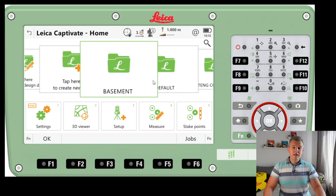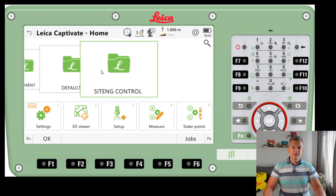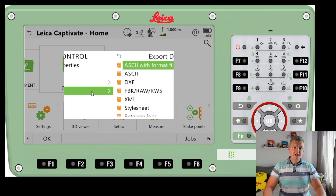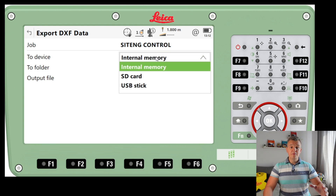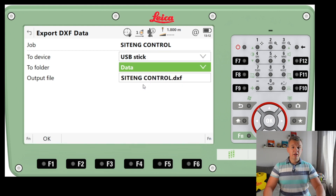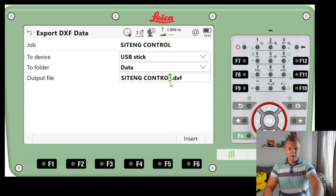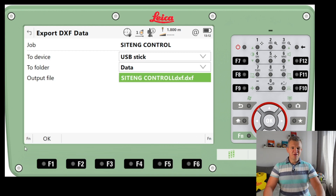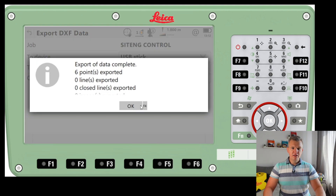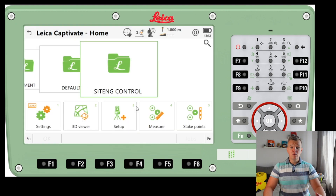For DXF data the process is exactly the same. I'll press Export Data, select DXF, and export to USB in the 'Data' folder. I'll adjust the filename slightly and press OK. Export of data complete. That's exactly how we export our as-builts and surveys, which we'll later bring into CAD to work with the data.